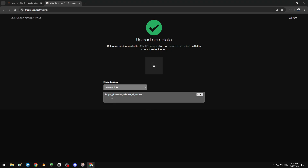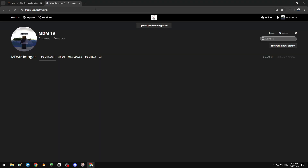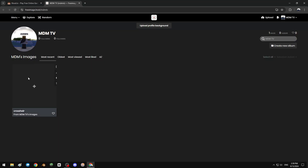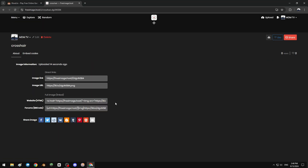I created my account. Click upload, browse from your computer, select the crosshair from the desktop, click open, then upload. Reload the page and as you can see we've uploaded the crosshair to freeimage.host. Now click the crosshair.